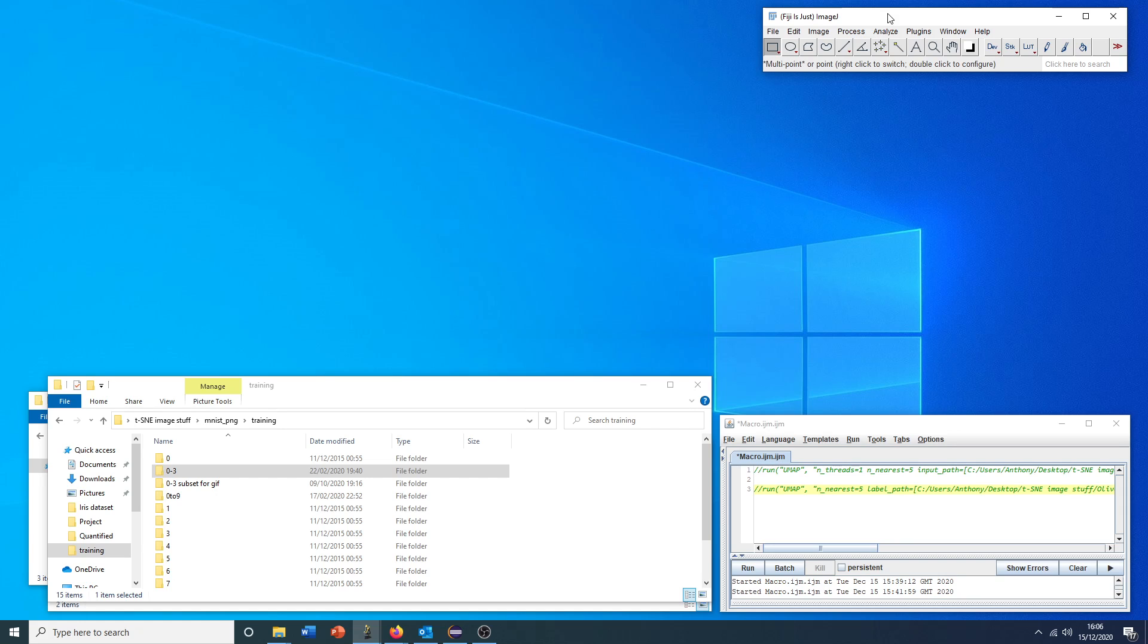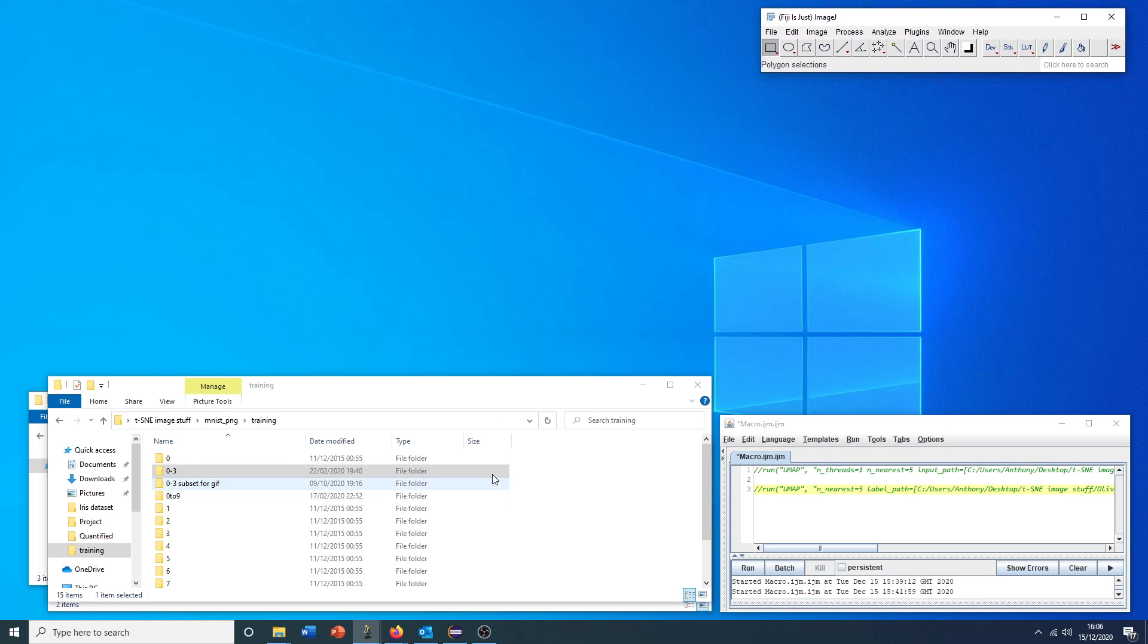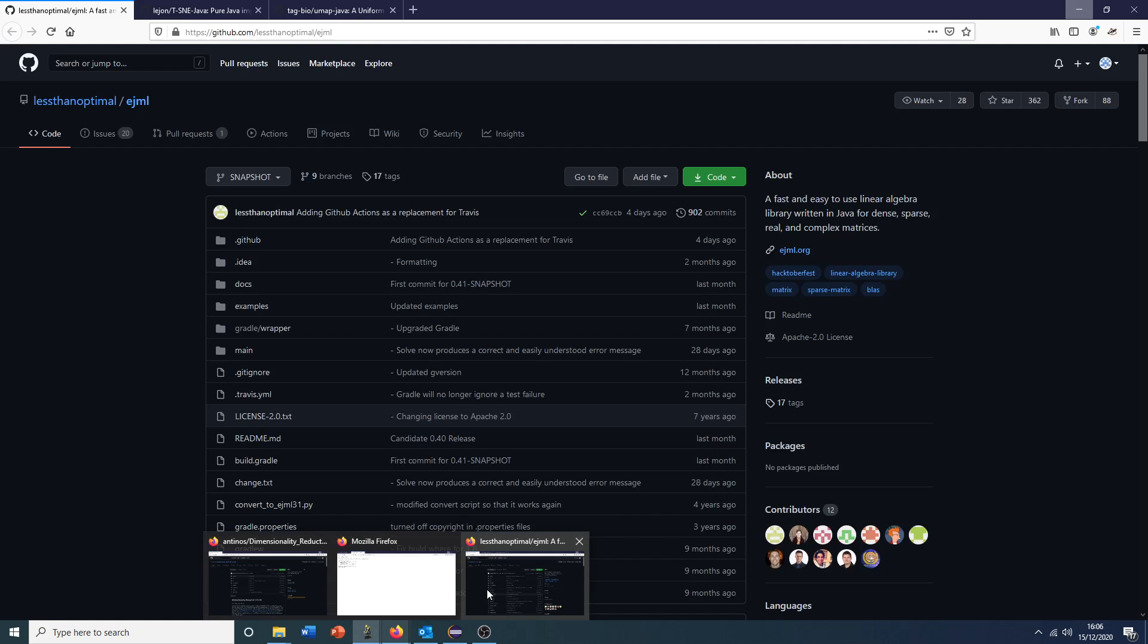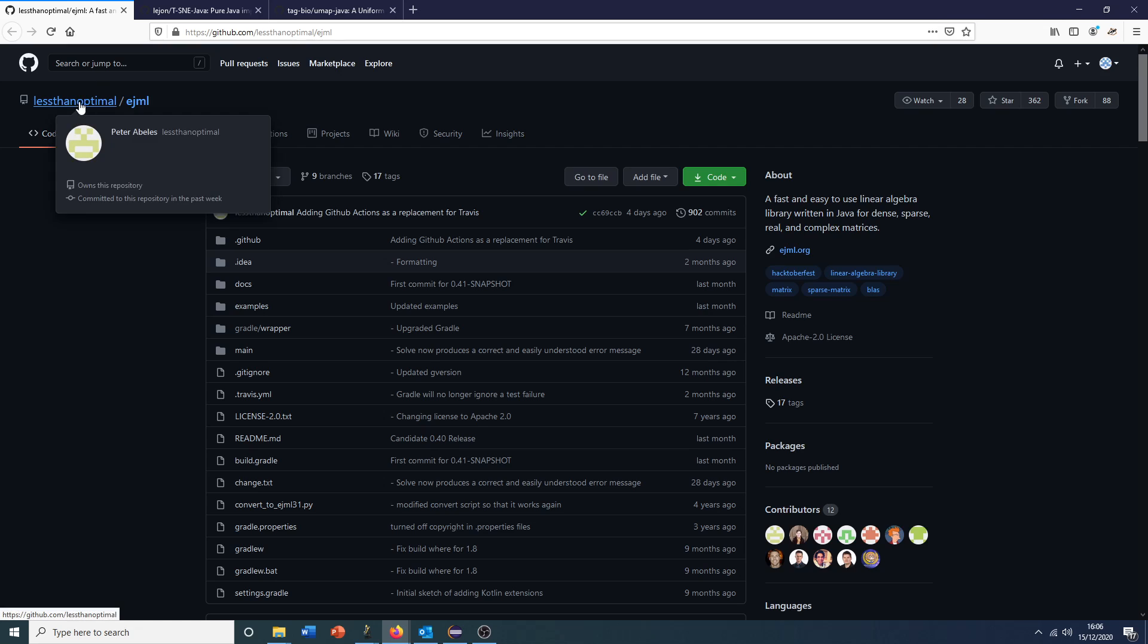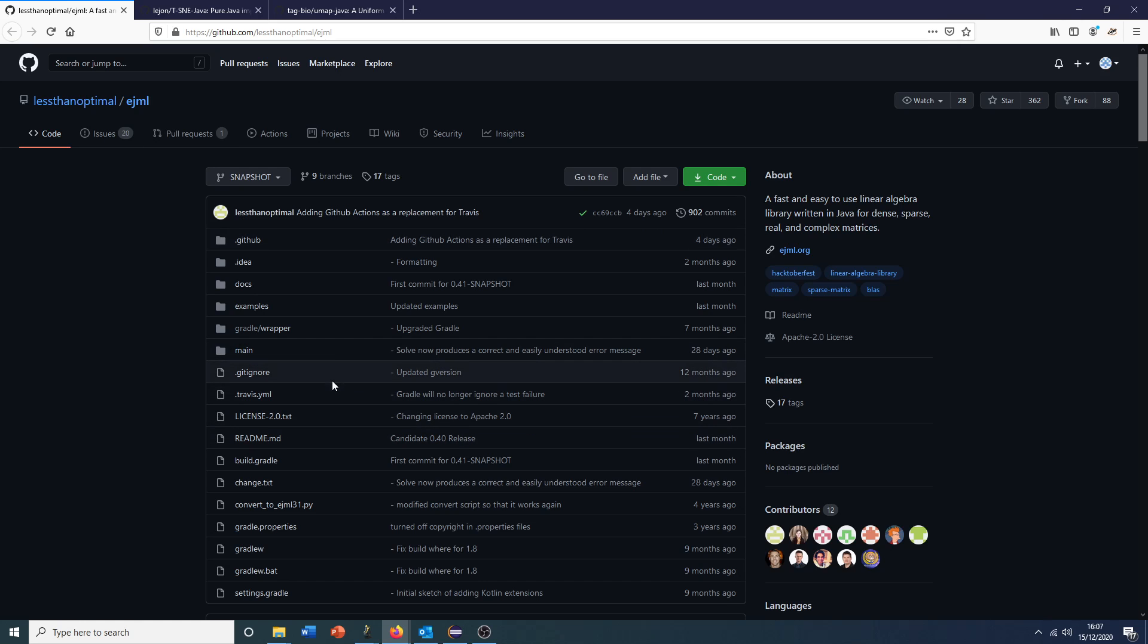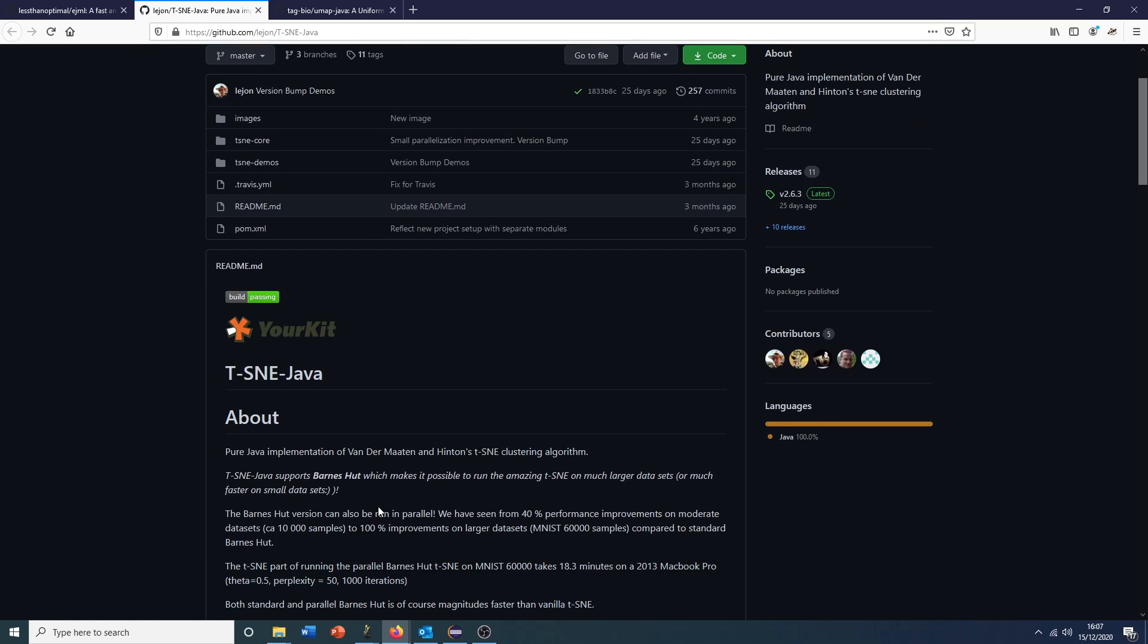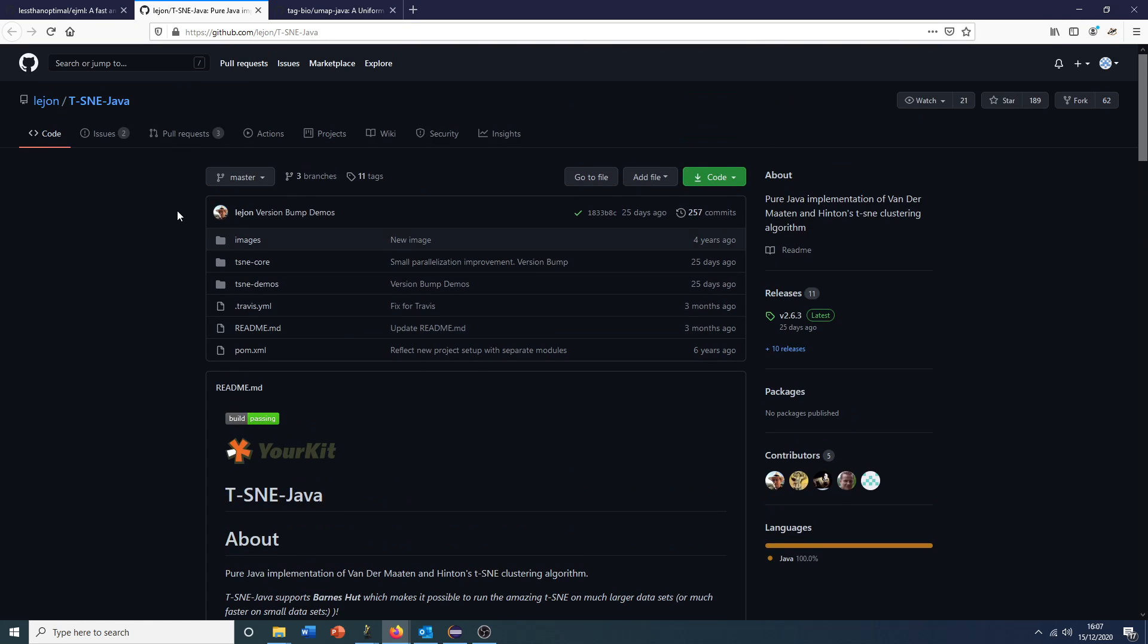I should mention that this plugin uses several open source Java libraries to achieve this. I can just briefly introduce you to those now just to give credit to the original authors. We have Peter Abel's efficient Java matrix library implementation of PCA for Java.